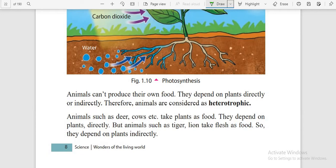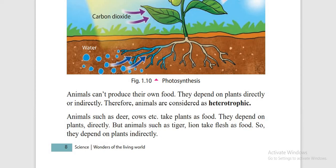Some plants also act as heterotrophics — some plants eat insects! The reason is that they need nitrogen. Some plants cannot absorb enough nitrogen from the soil or atmosphere, so they eat insects for their nitrogen nutrition. Plants are generally autotrophic, but some types are heterotrophic to complete the nutrition they need.